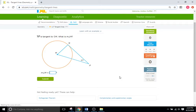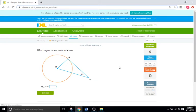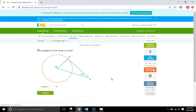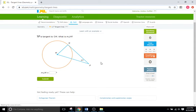Hello and welcome back. This is Mr. Duffick and we're going to do some more IXL tutorials. I had a student ask me some questions about IXL U7, which is tangent lines, kind of part of the circles unit. There are only a couple variations of problems you're going to encounter in U7, all involving tangent lines.